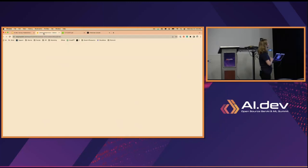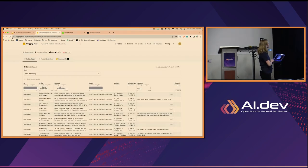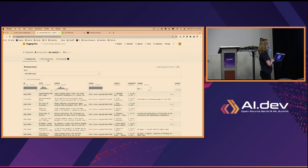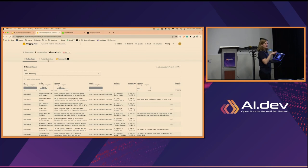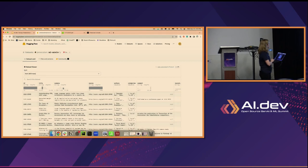I'm using my coworker James's dataset, which he put onto Hugging Face — it's a bunch of archive.org research papers. Behind the scenes I took 10 of these research papers, put them into the format that Canopy likes, and we're going to play with it.